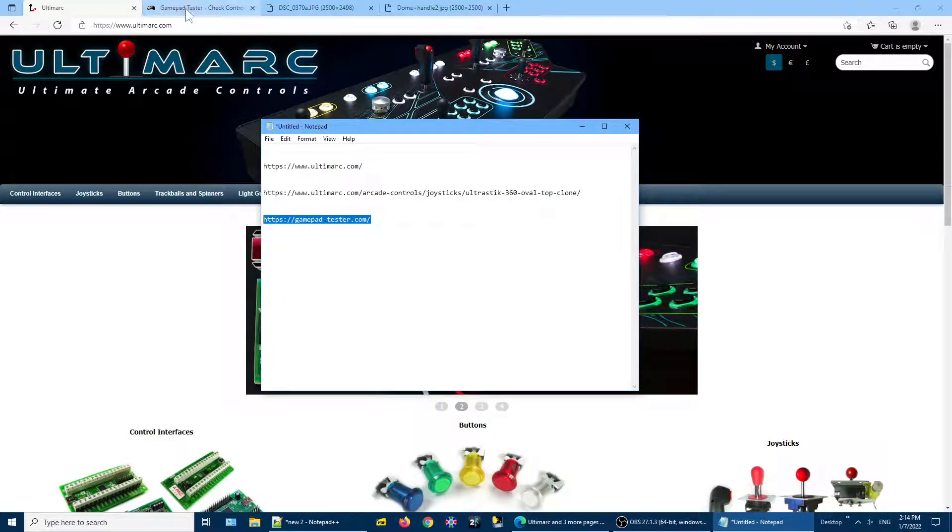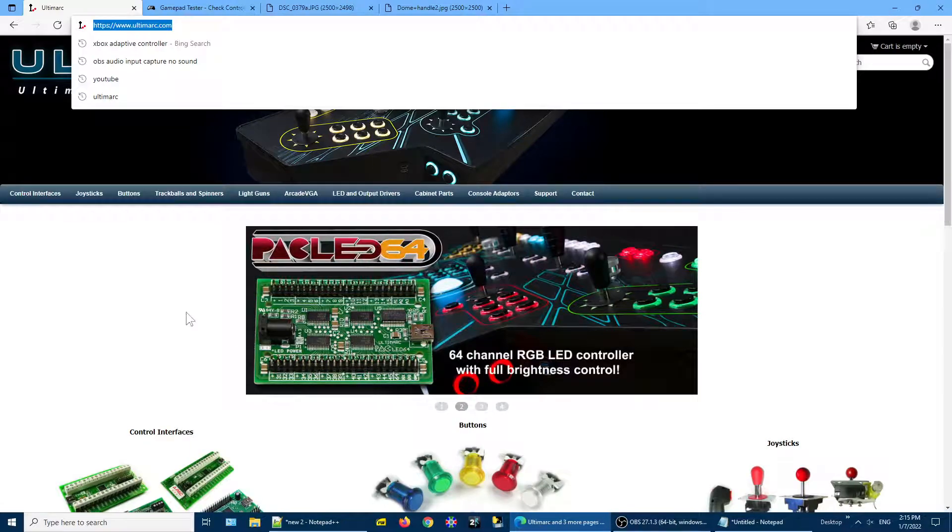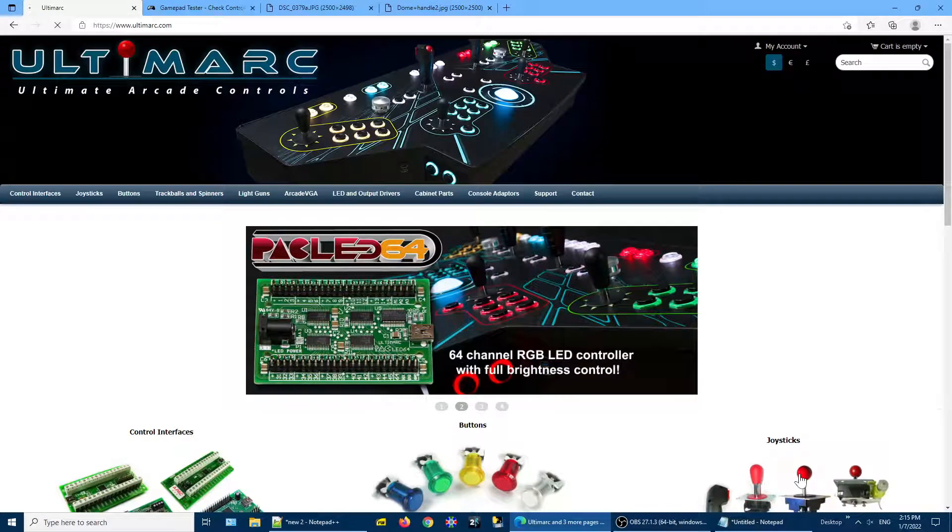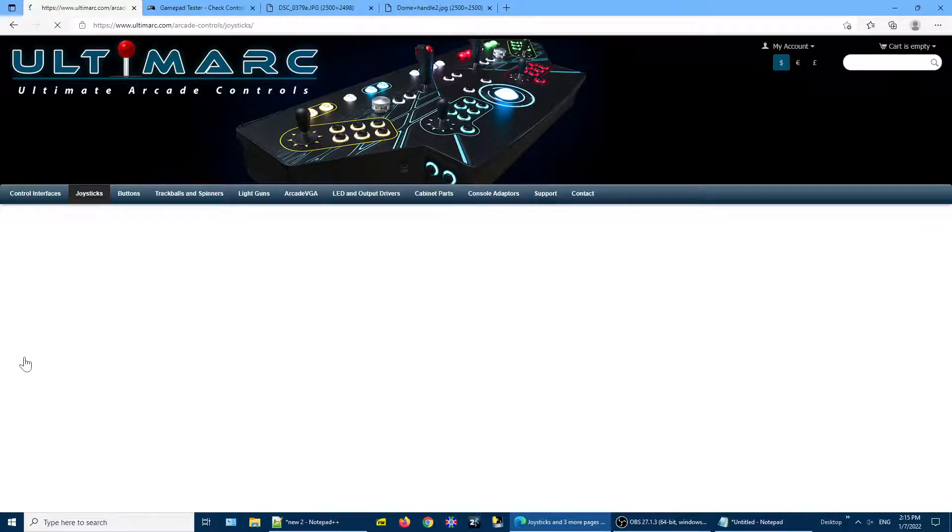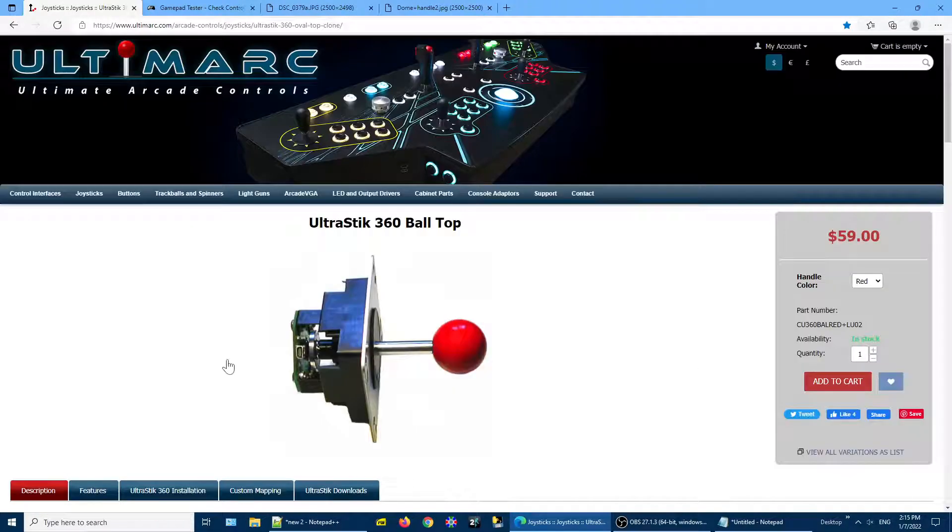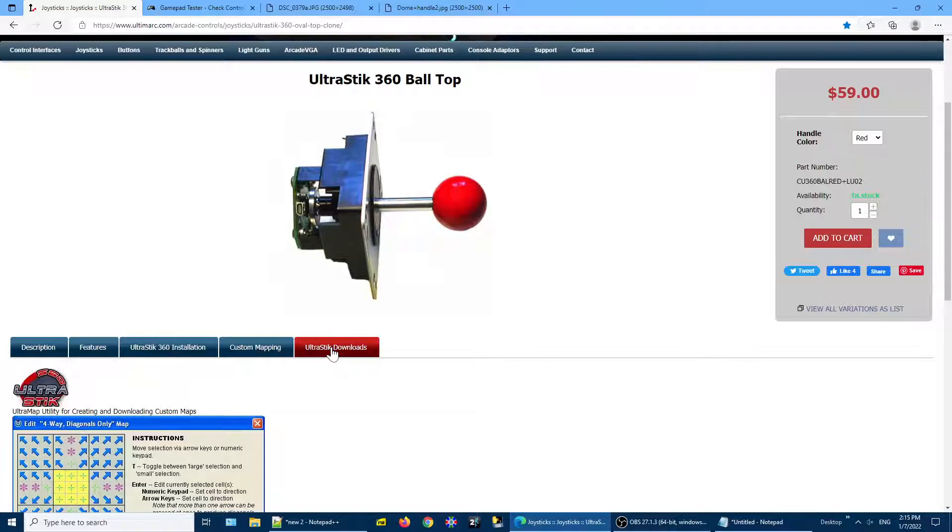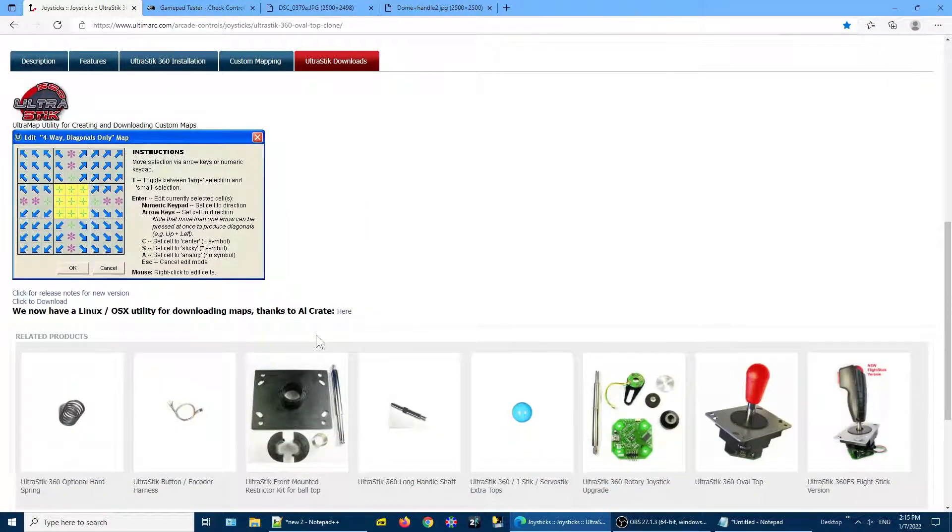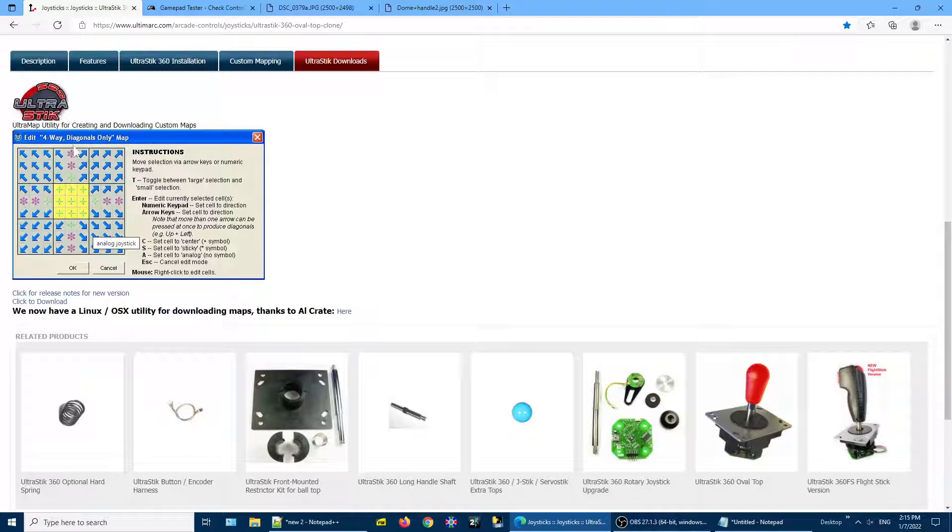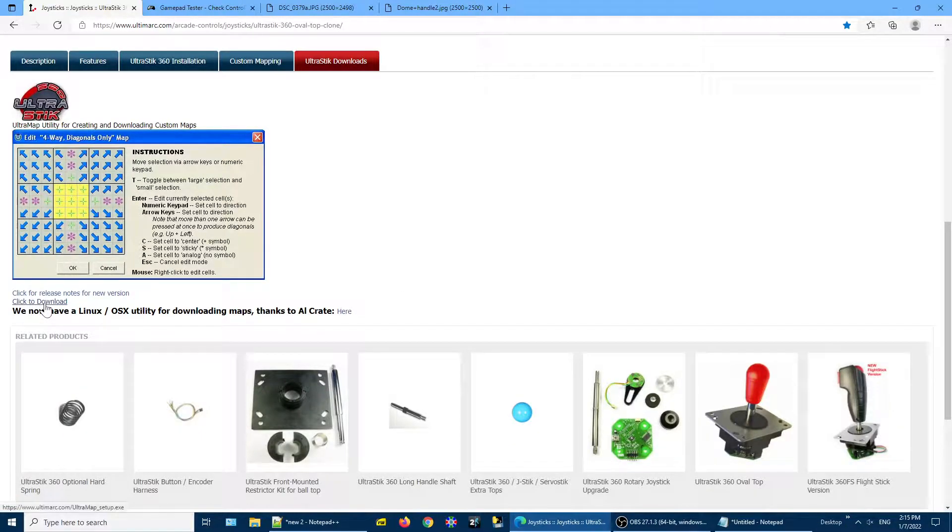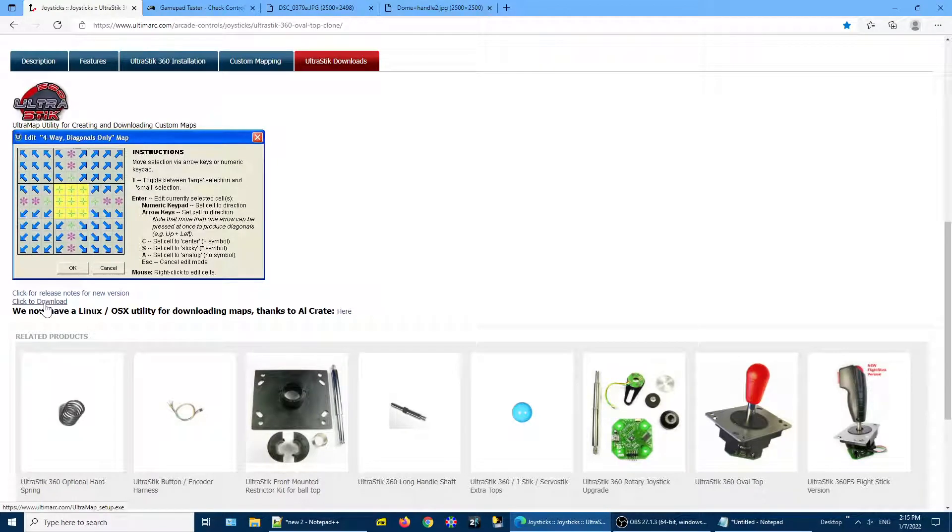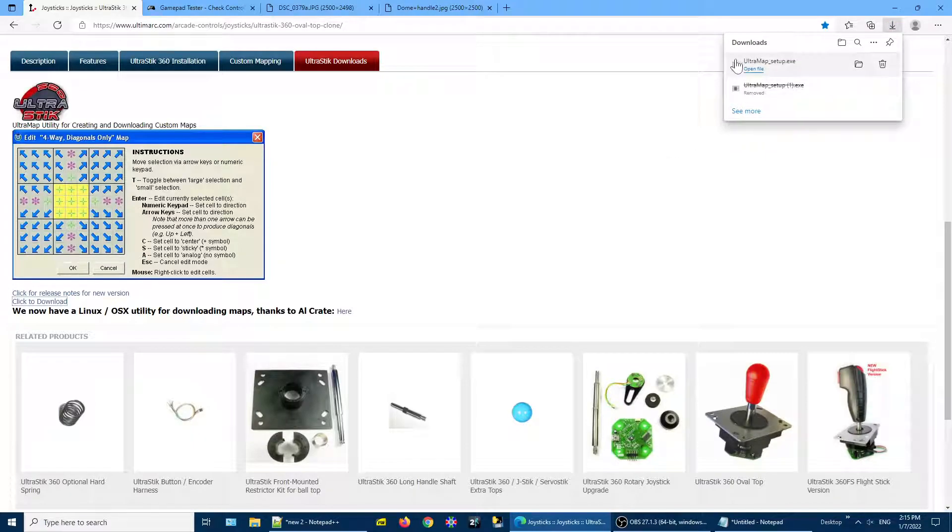So we go to Ultramark.com and we will go to the UltraStick 360 page, and then go to UltraStick Downloads. And here we want to download a program called Ultramap. This is a Windows program that will let us set the dead zone in the center of the joystick movement. So I'm going to download it and install it.